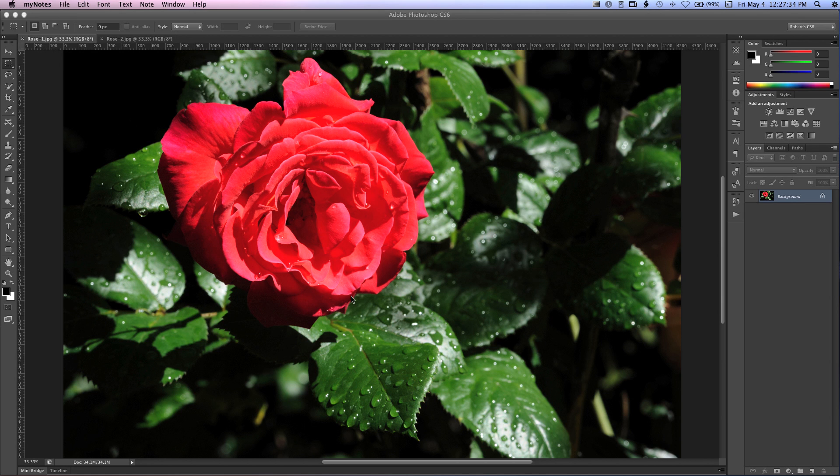Hello, I'm Robert Thomas with PhotoBlogStop, and today's tutorial is about how to apply selective focus to your images.